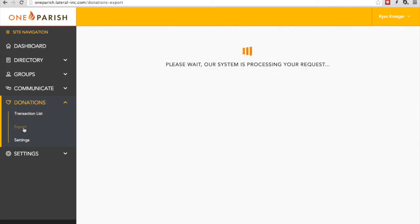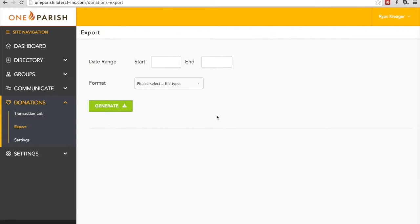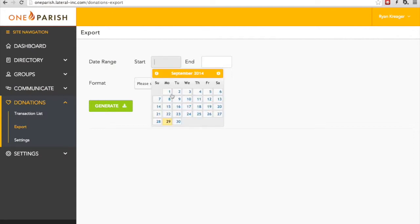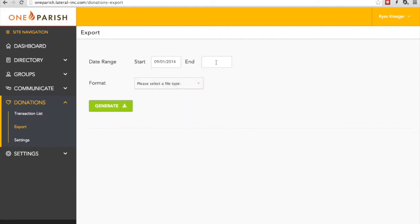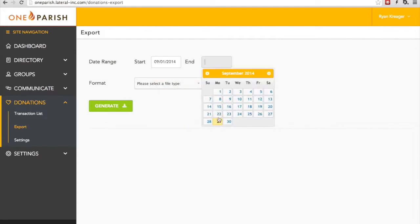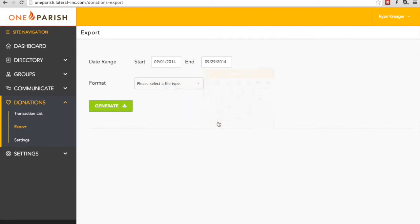The second feature I'd like to talk to you about today is the Export feature. This allows you to export all the records of transactions in a format that's either readable by you or by a computer. First, you choose a date range. Let's choose the first of the month to today, the 29th.